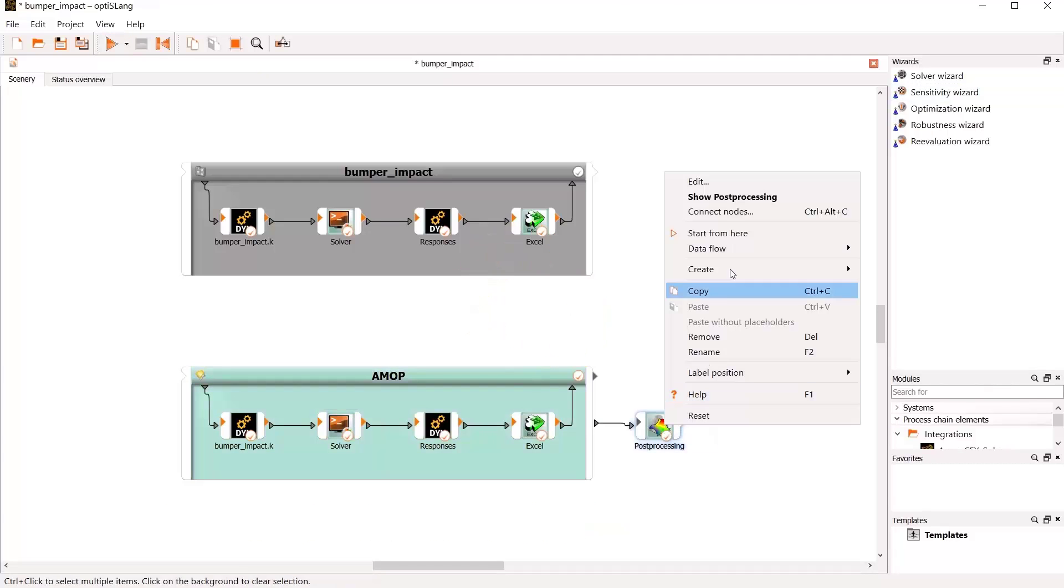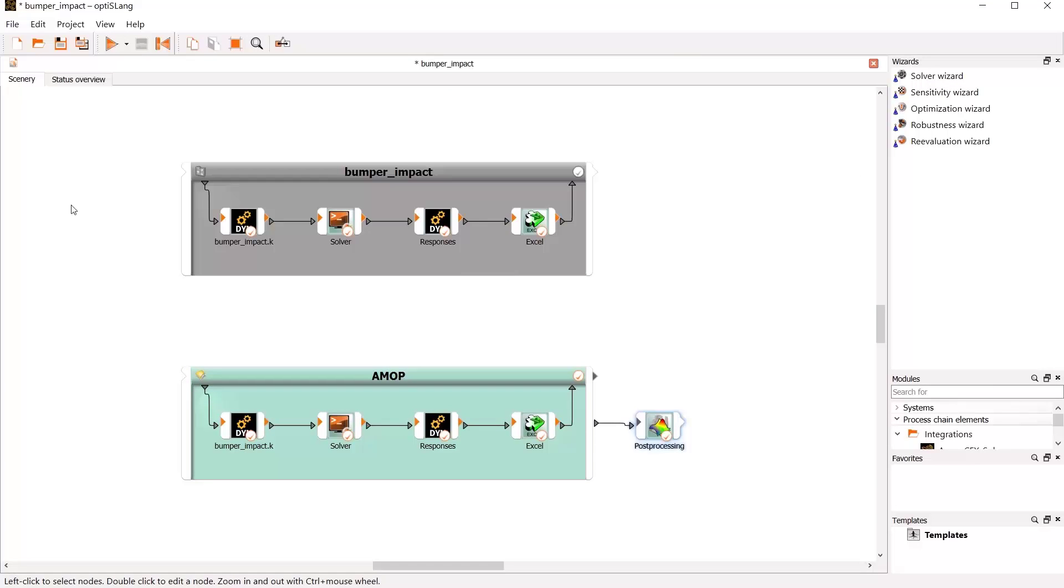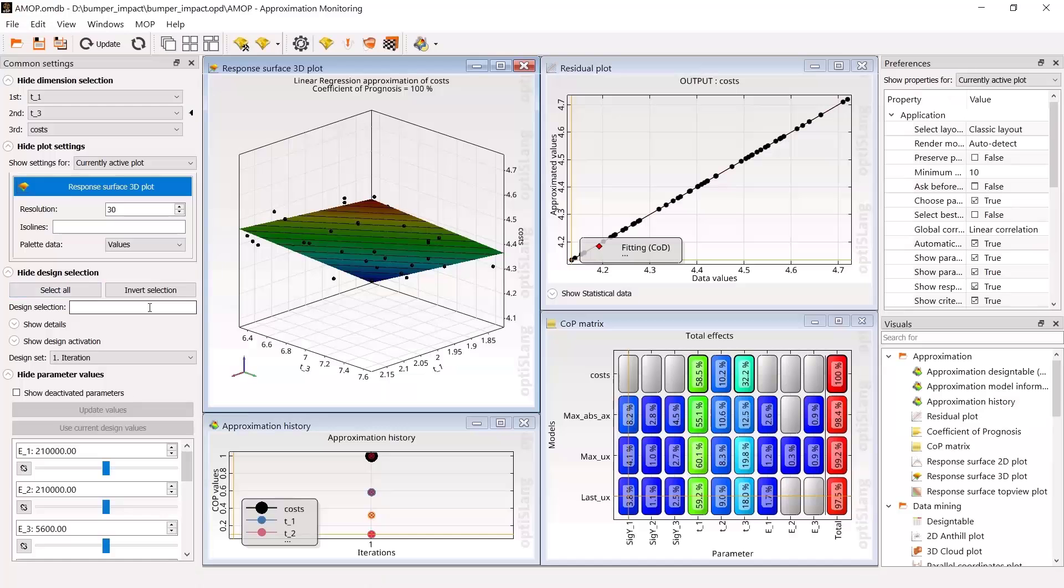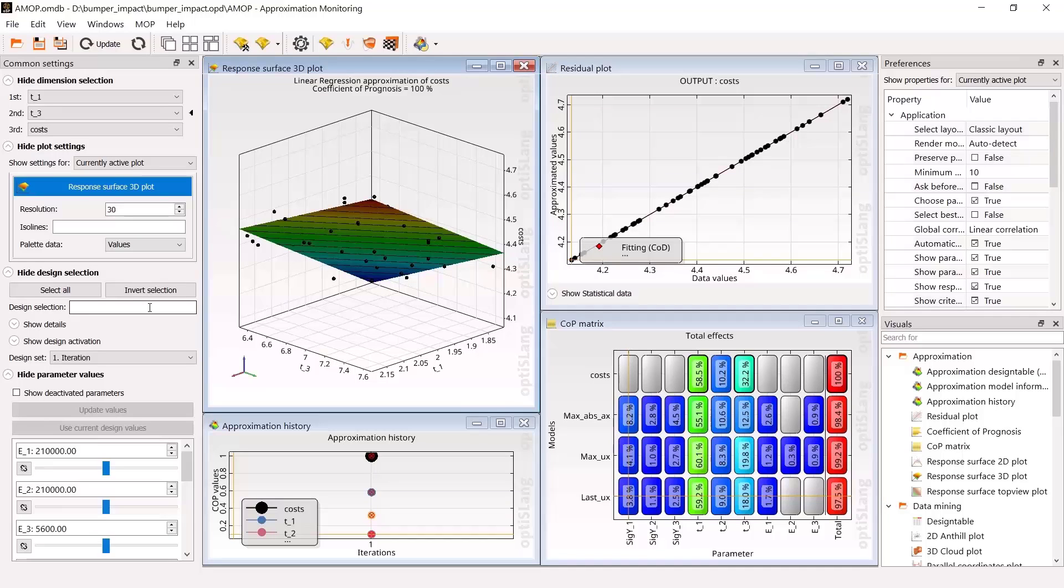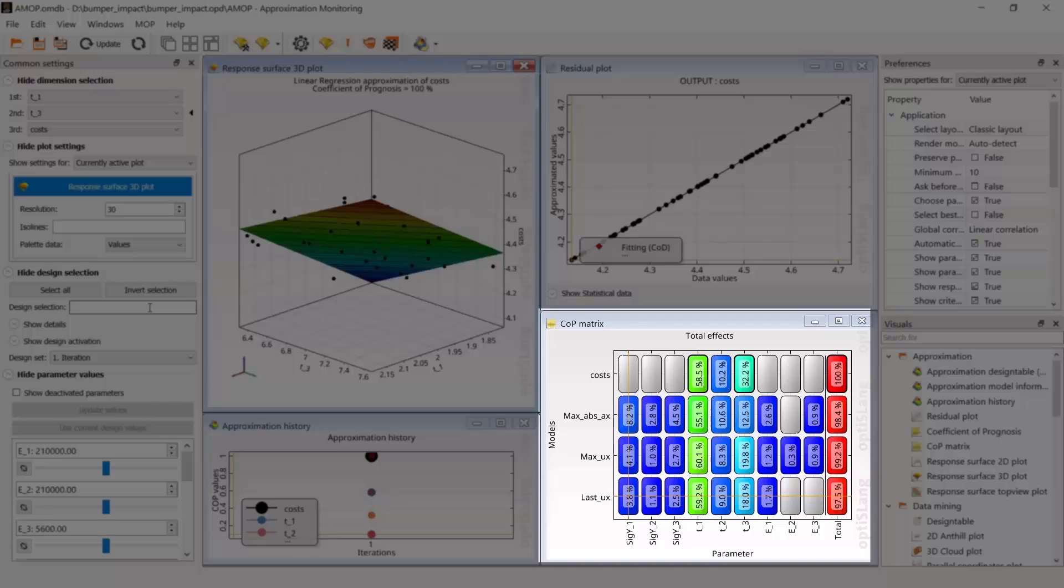Let's have a view on sensitivity study post-processing. From approximation history, please note that one iteration out of three was used only. This means 50 designs were sufficient to create an approximation model of high prognosis quality. Quantification of parameter influence is shown by values and color in the COP matrix.